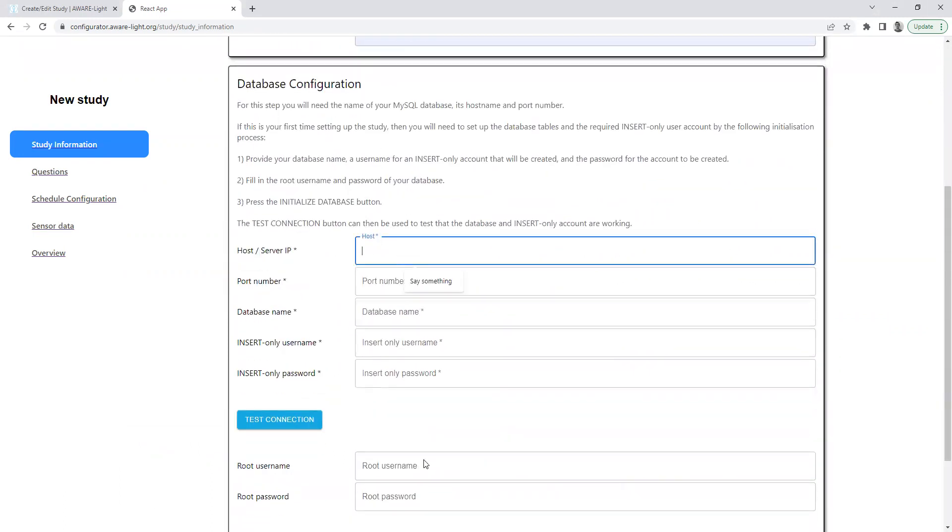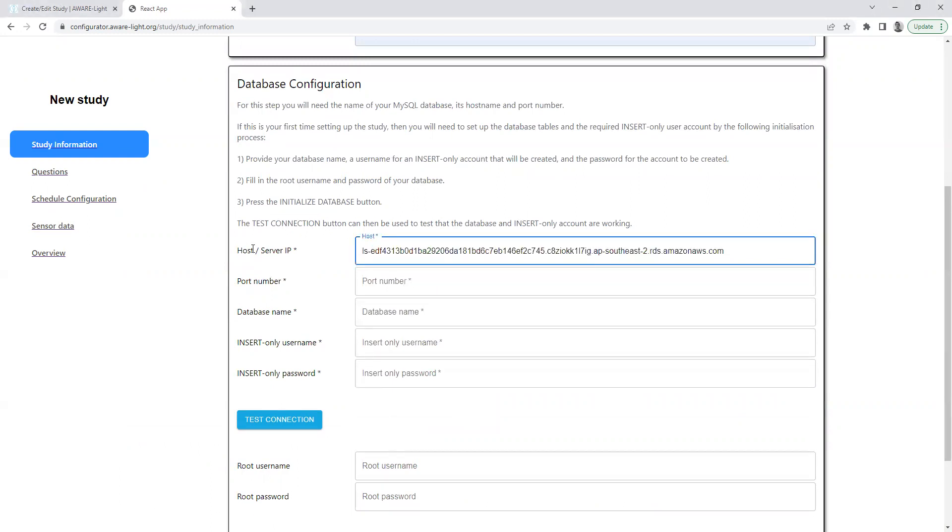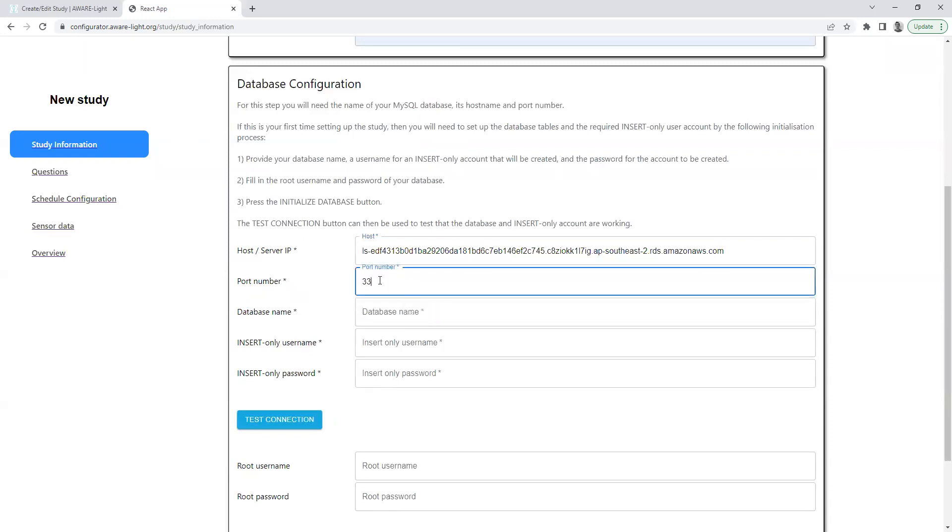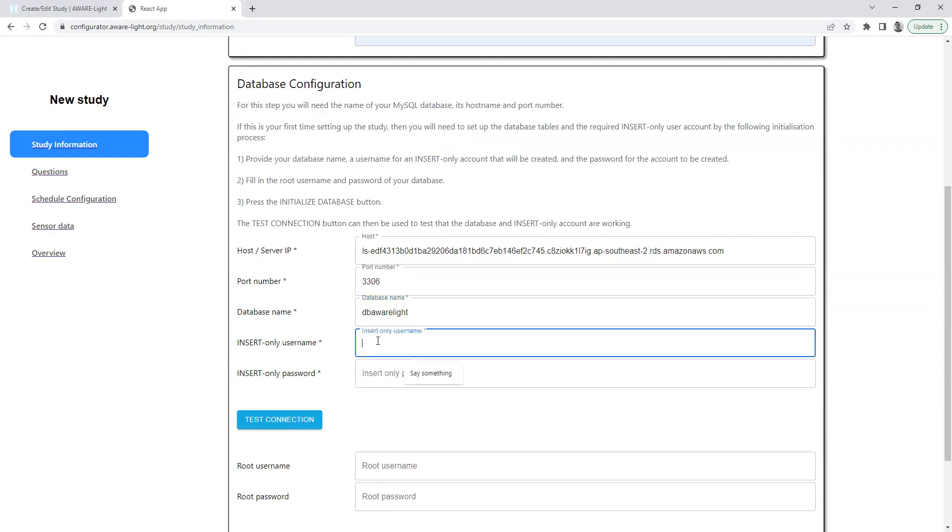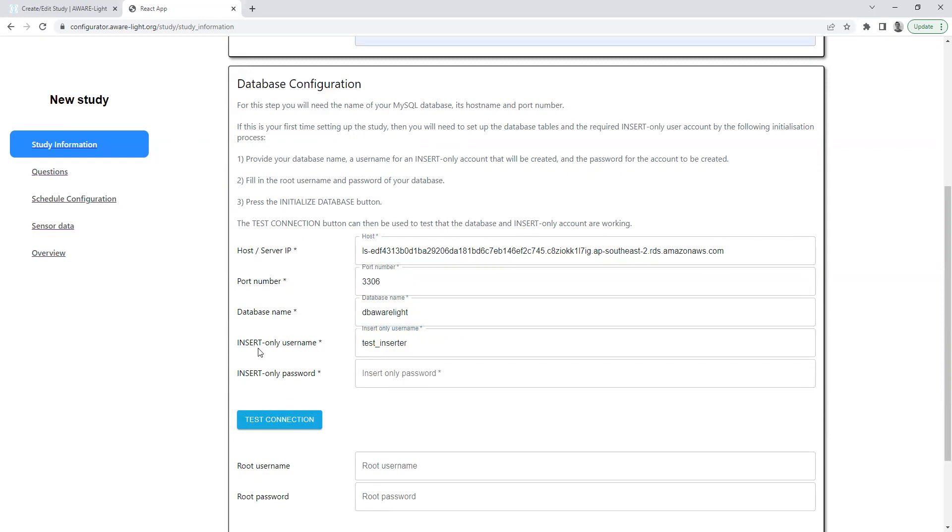Followed by the database configuration details. This is my test server, temporary test server, the default MySQL port, the name of a fresh empty database that I've just created, and the name of an insert-only MySQL account that is going to be used by the Aware Light app.